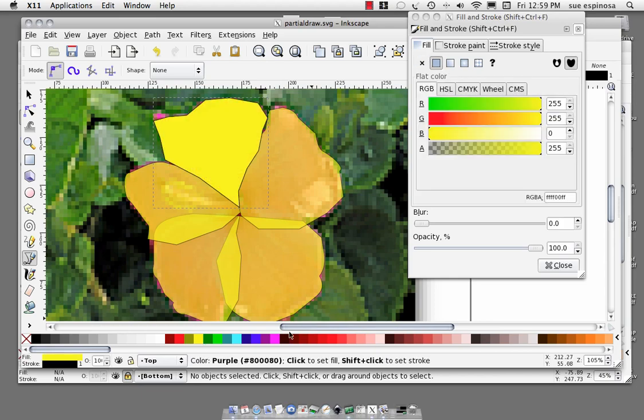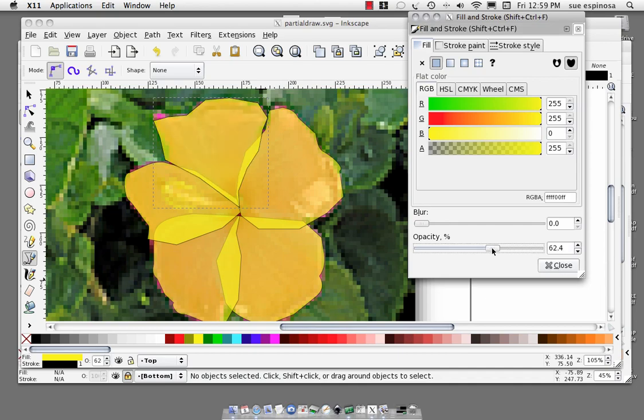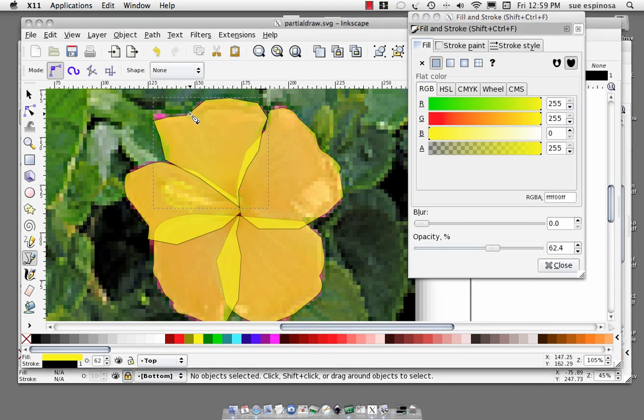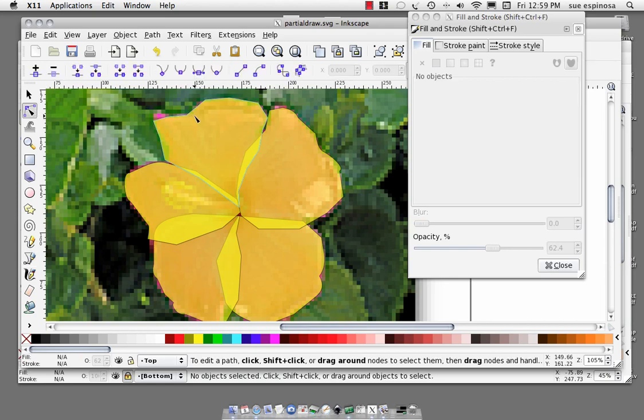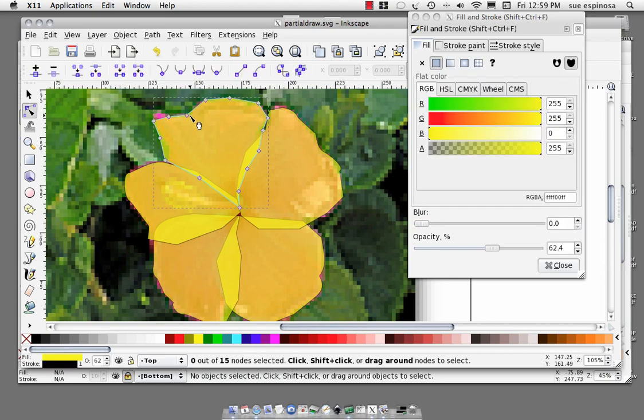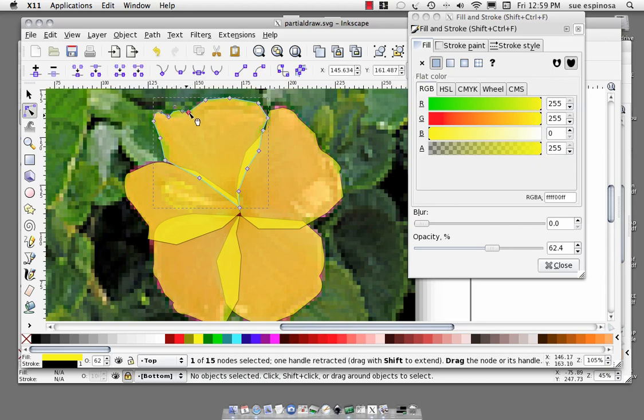Fill, opacity down, node tool. Select the nodes and start shaping that petal. Okay, not too bad, we're going to call that good.